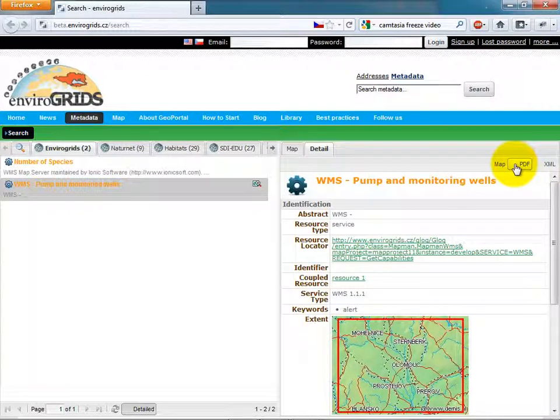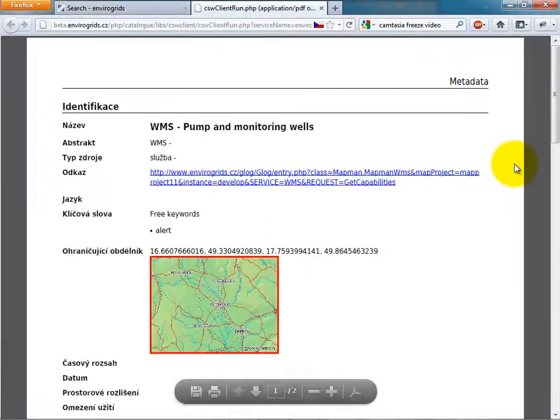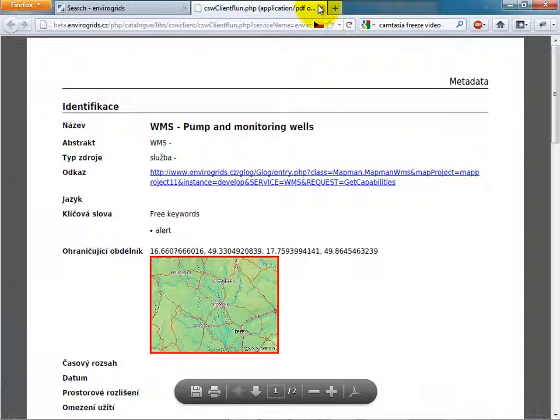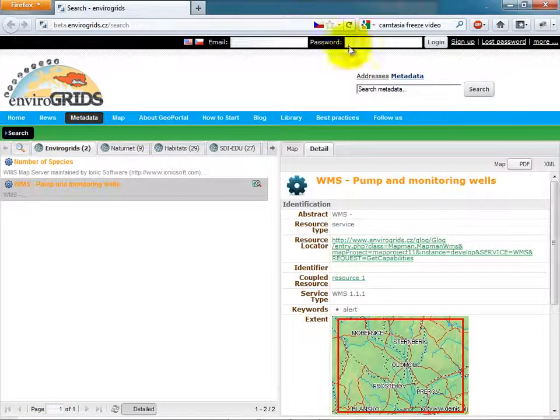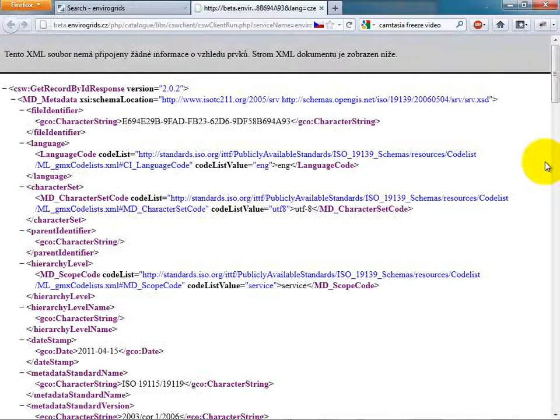Catalog Client also allows users to export details to PDF or to XML, which you can then import to another catalog.